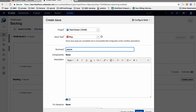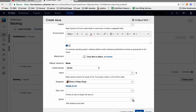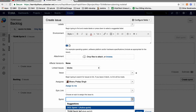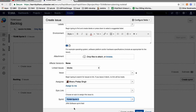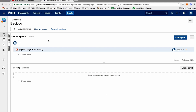Write the summary: 'Payment page is not loading'. Write the same descriptions as shown earlier, assign to the developer, and then select the sprint — Sprint 3, since that's where you got the issue. Click Create. Automatically, this bug will appear in Sprint 3. When Sprint 3 starts, the bug will also get started, and you can click to start the sprint.